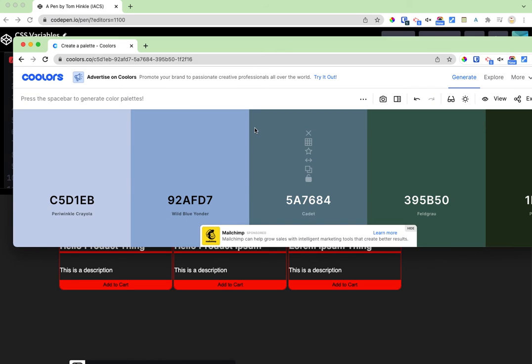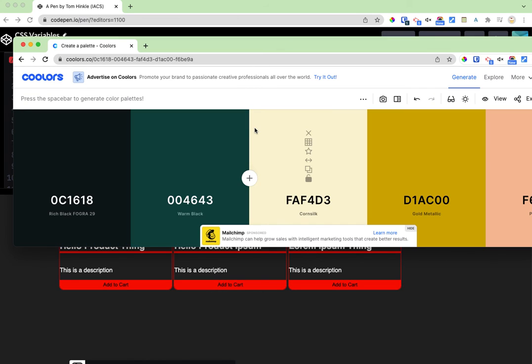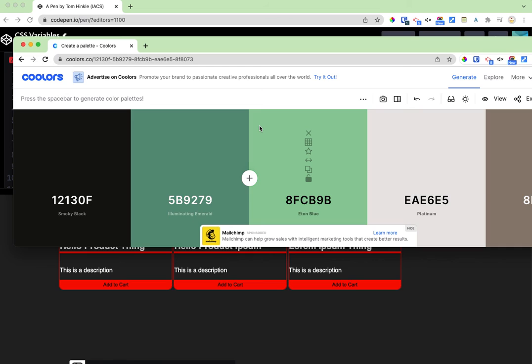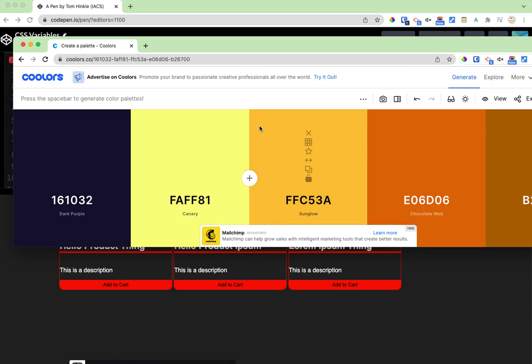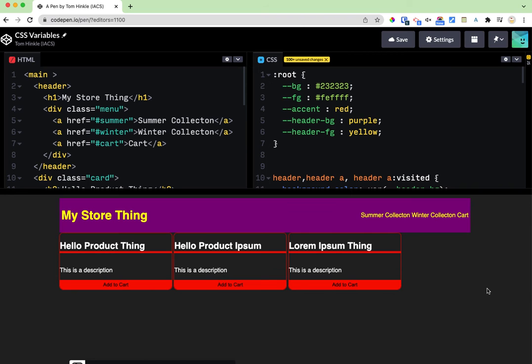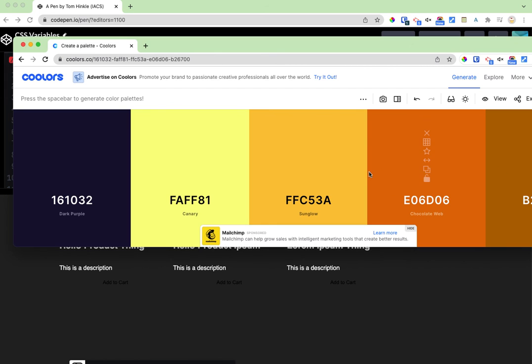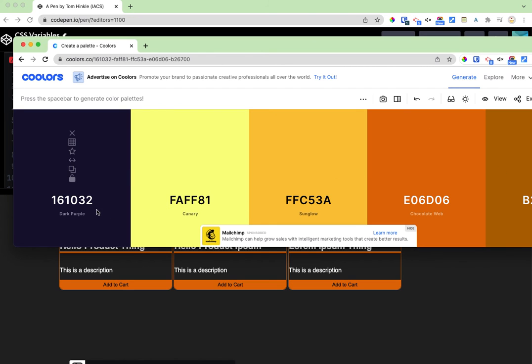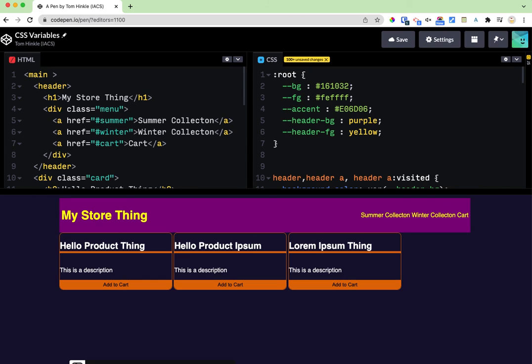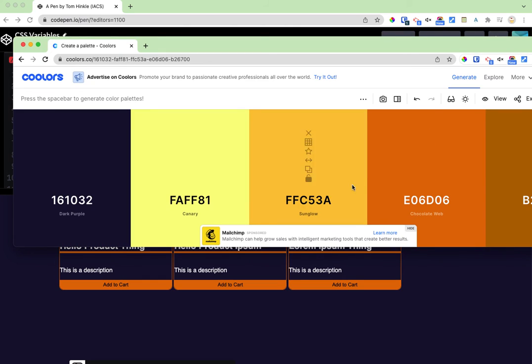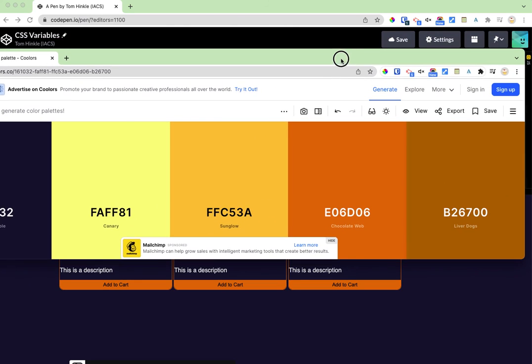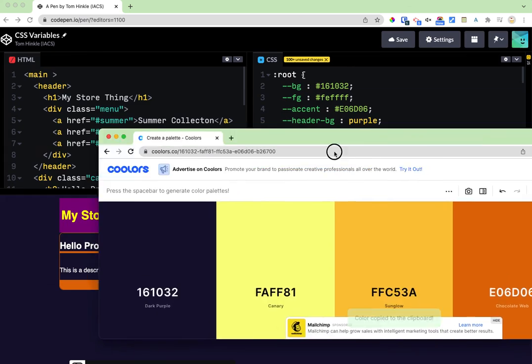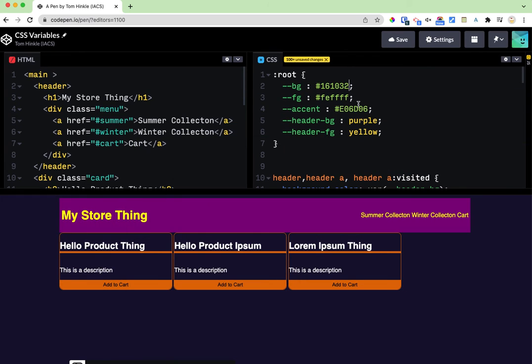I went to this color scheme generator. Let's generate schemes till I find one I like. And I'll use this for my accent. I'll use that for my background. And I'll use that for my header.